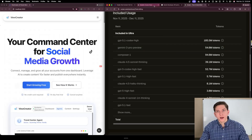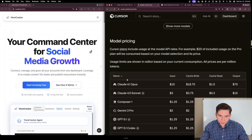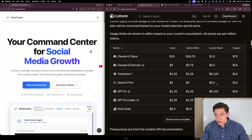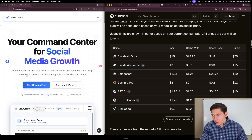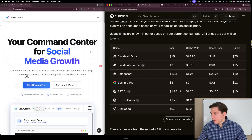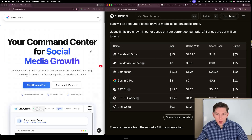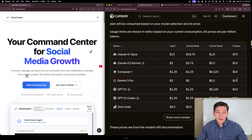I want to show you inside of Cursor what this model costs. You can see Gemini 3 Pro right here and the pricing compared to other models. Inside Cursor the input is $2, cache write $2, cache read $0.20, and output $12. Compared to GPT 5.1 it is a little more expensive by maybe 25% on average, but not terrible. Compared to Opus at $15 input and $75 output, and Sonnet at $3 input and $15 output, it is a more affordable model.